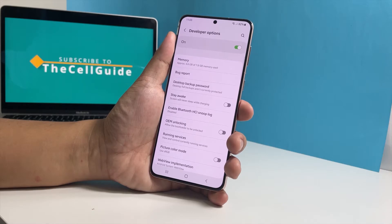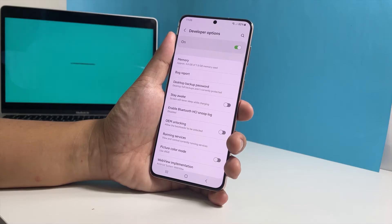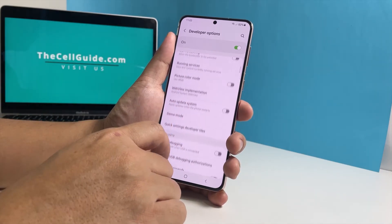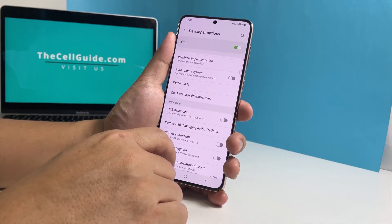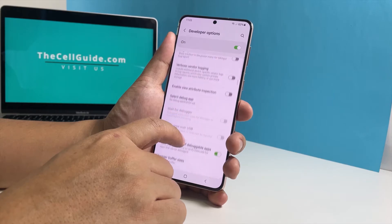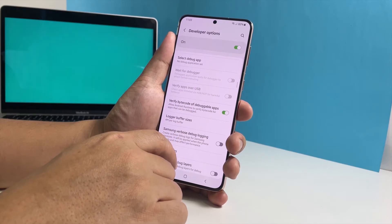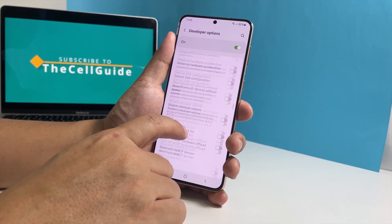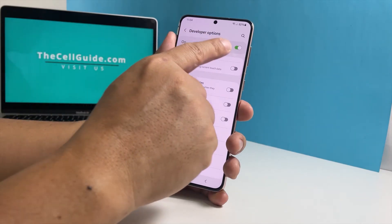Make necessary changes or try some of the things you want to learn more about. To disable the developer options, you simply have to tap the switch at the top right corner of the screen.